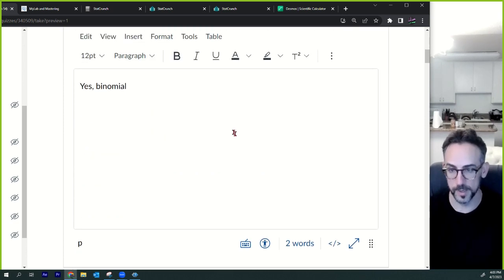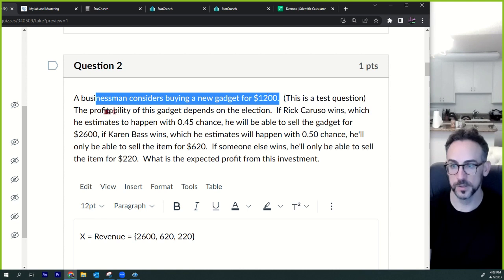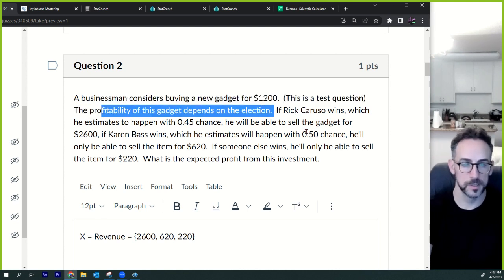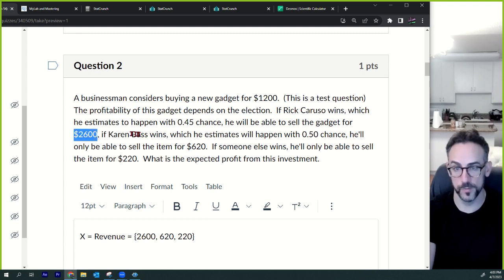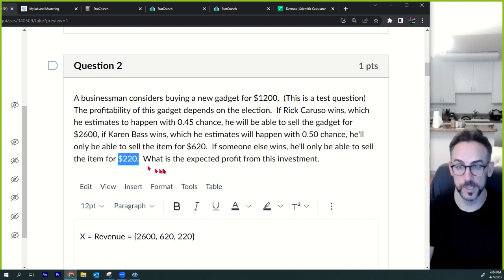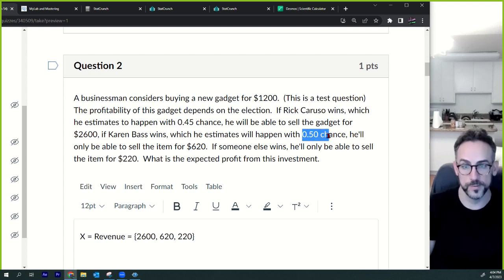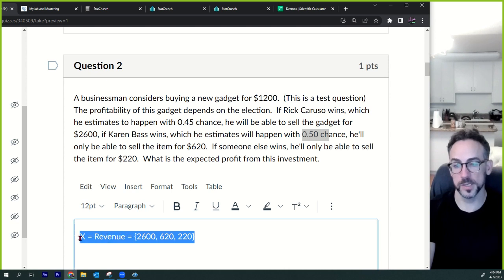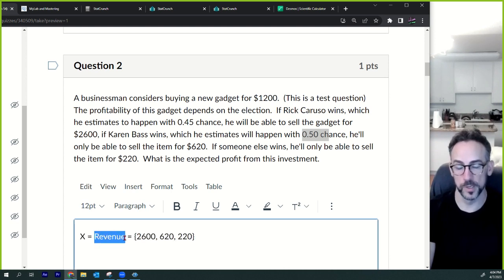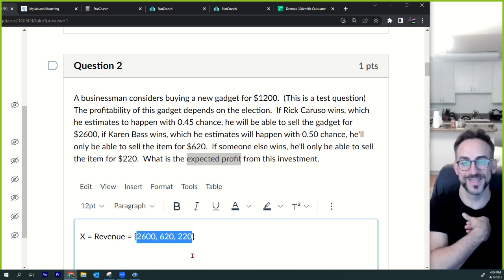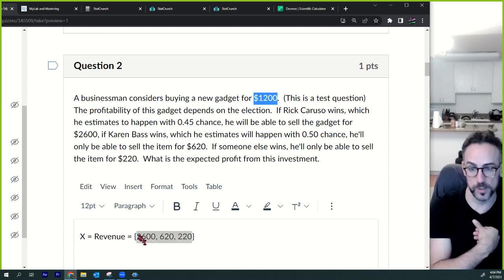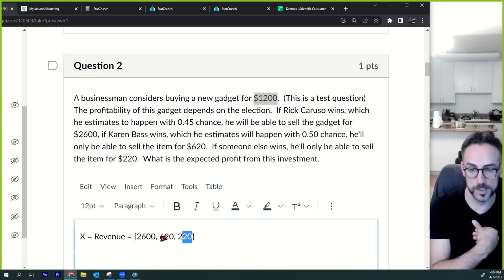Number two: a business considers buying a new gadget for $1,200. This sounds like an expected value question. If Rick Caruso wins (45% of the time), you sell the gadget for $2,600. If Karen Bass wins (50% of the time), you sell it for $620. If someone else wins, you sell it for $220. Notice the probabilities need to add to one — 0.45 + 0.5 gives an extra 0.05. I'm defining the random variable as revenue — $2,600, $620, or $220 — and our cost is $1,200, so subtract that for profit.